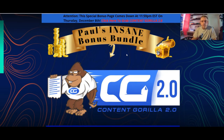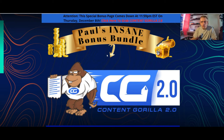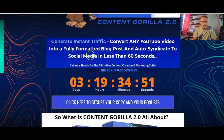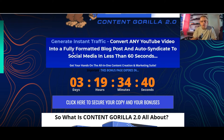Alrighty guys, now that I've reduced myself into the corner, let's have a look at what Content Gorilla 2.0 is all about. Please stick around because I do have some truly fantastic bonuses for you — 10 bonuses in all, and then there are some fantastic vendor bonuses. So it generates instant traffic, converts your YouTube video into a fully formatted blog post, and auto-syndicates to social media in less than 60 seconds.